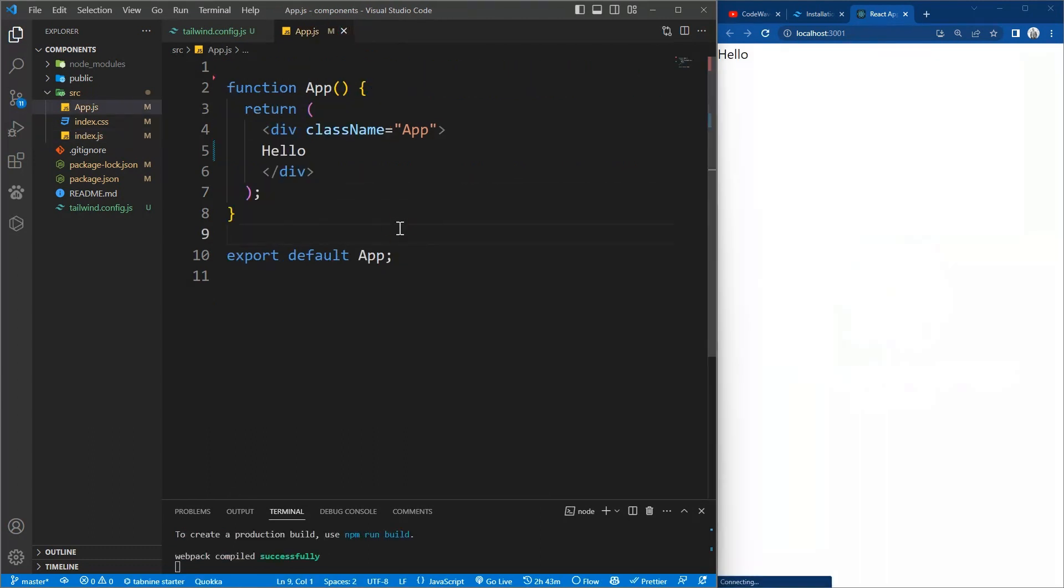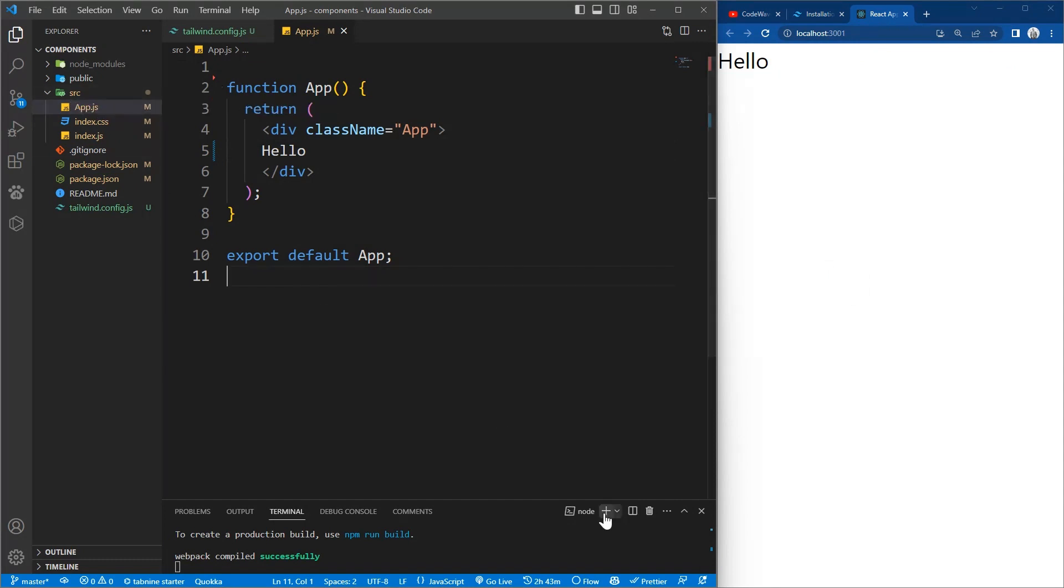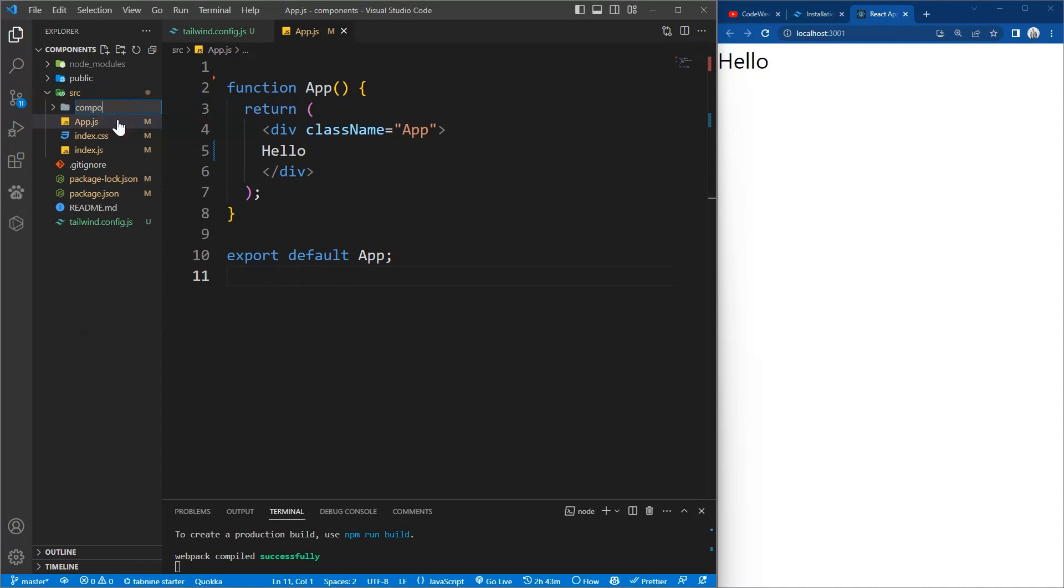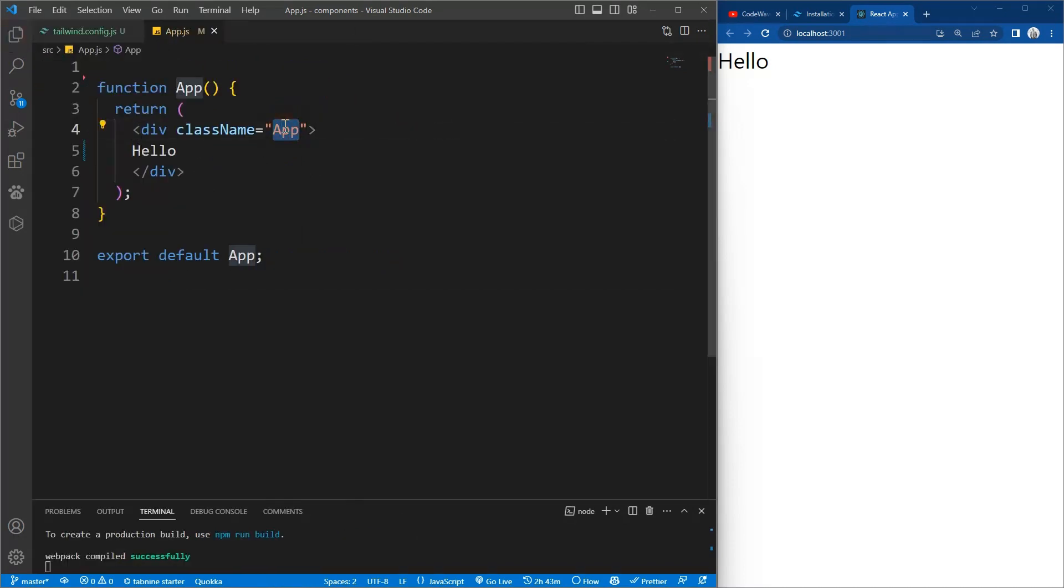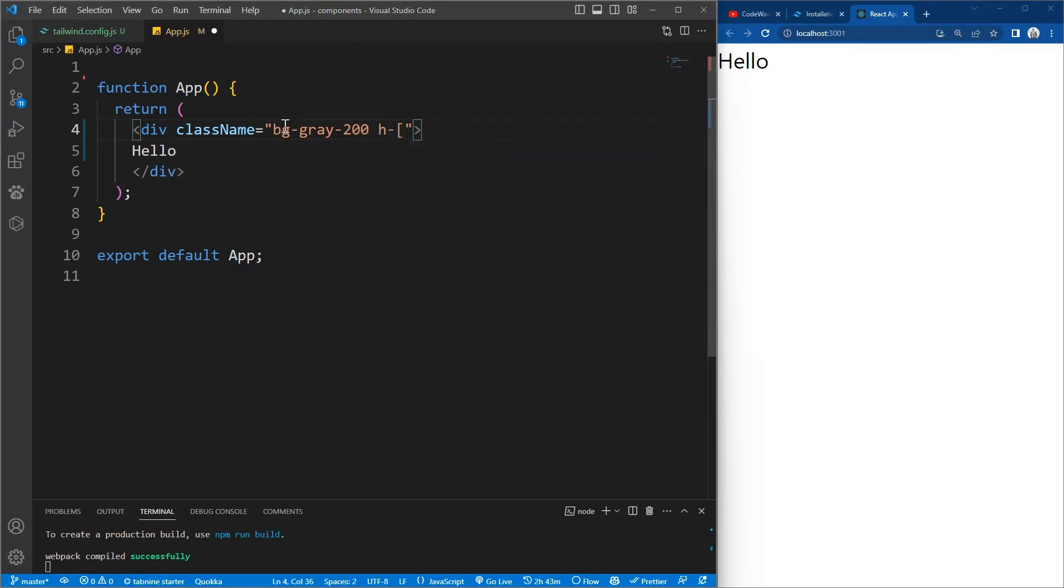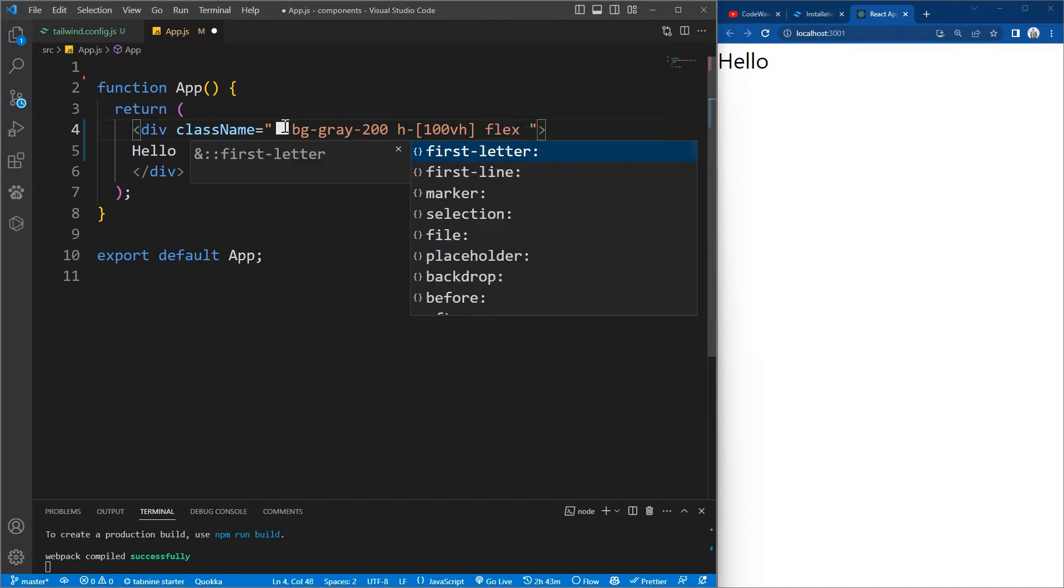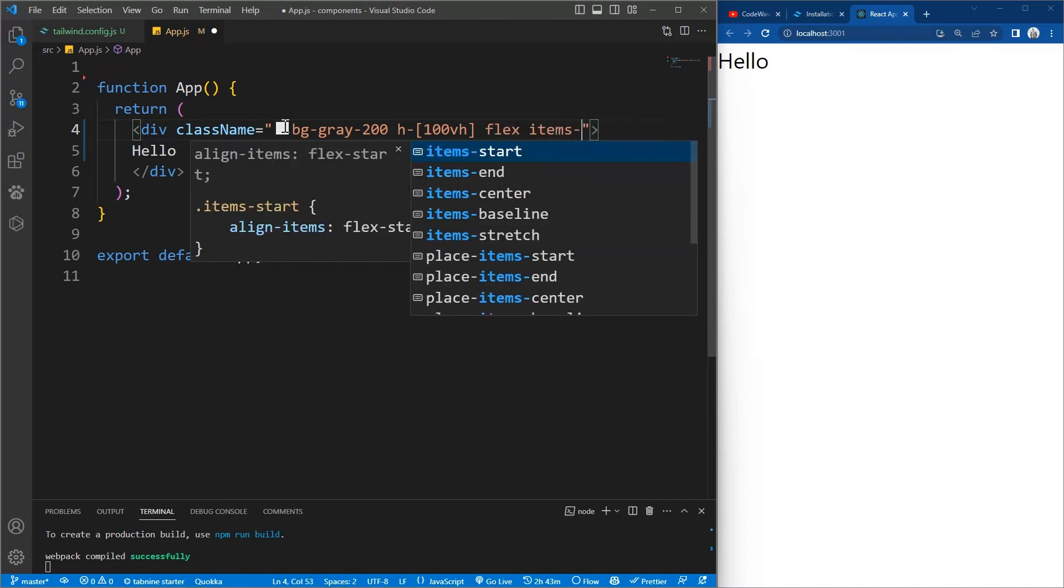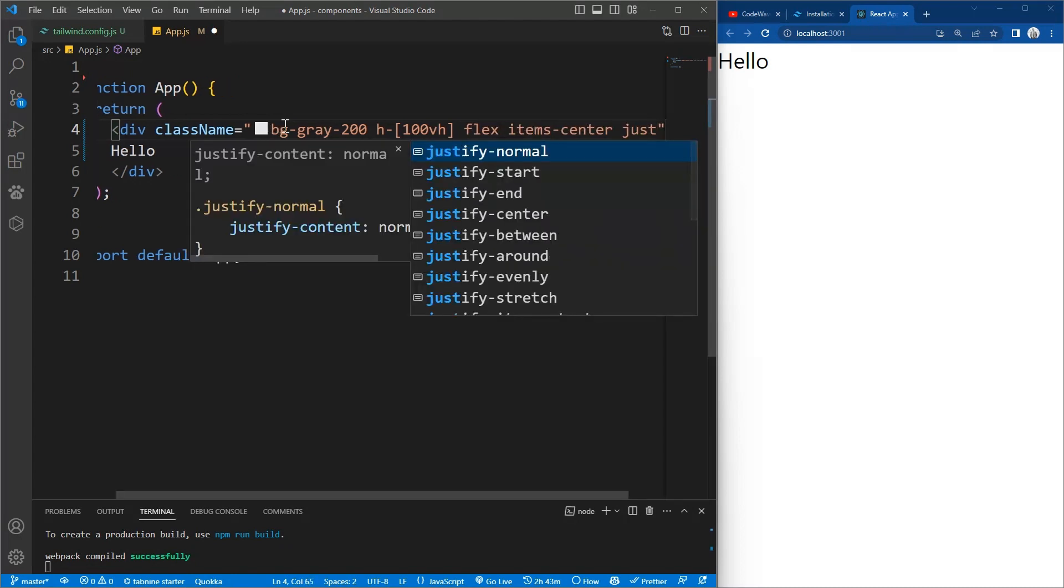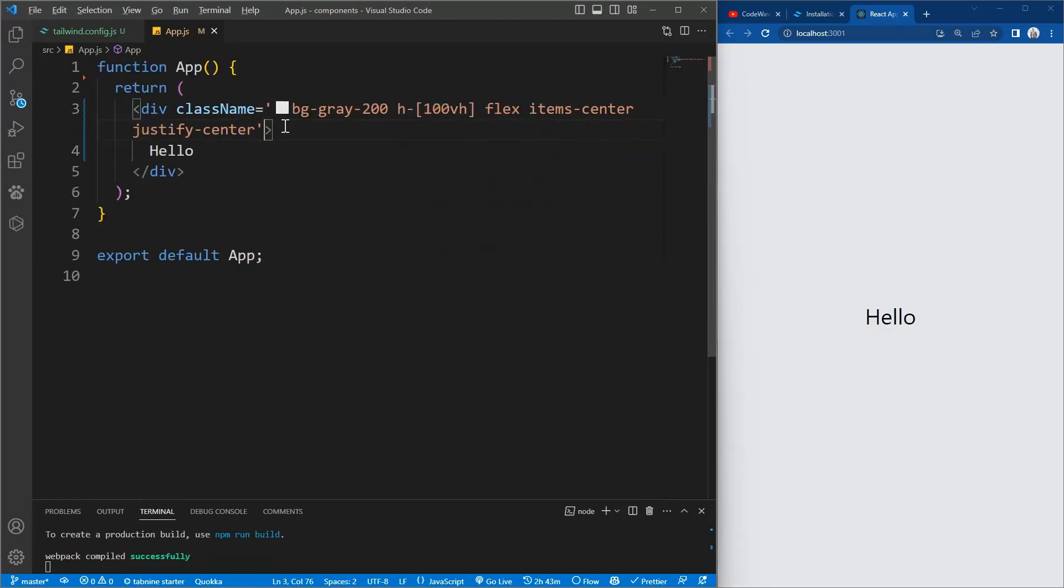So now we have our hello in there, so everything is working fine. So now we'll create a folder called component. So in all our videos we'll be using this component, we'll just be developing on it. So now let's give some classes to this: background gray-200, we want the height to be 100vh, we want it to be flex, items-center and justify-center. That's all. So we have it in the center here.